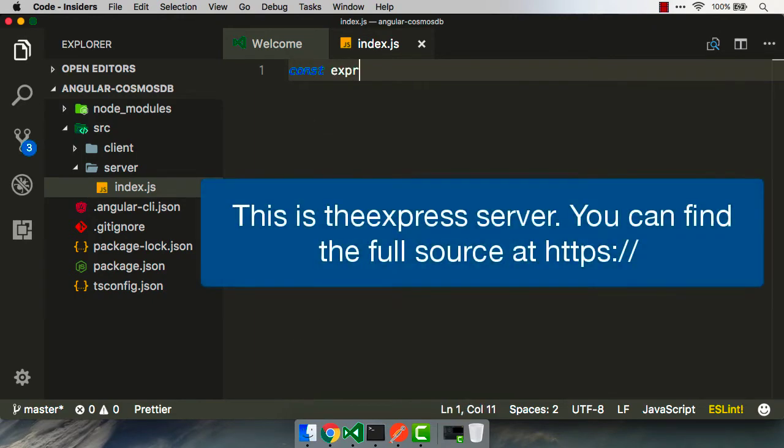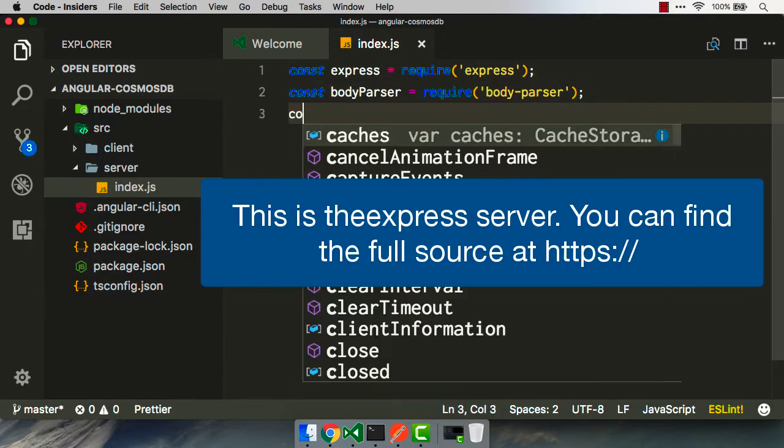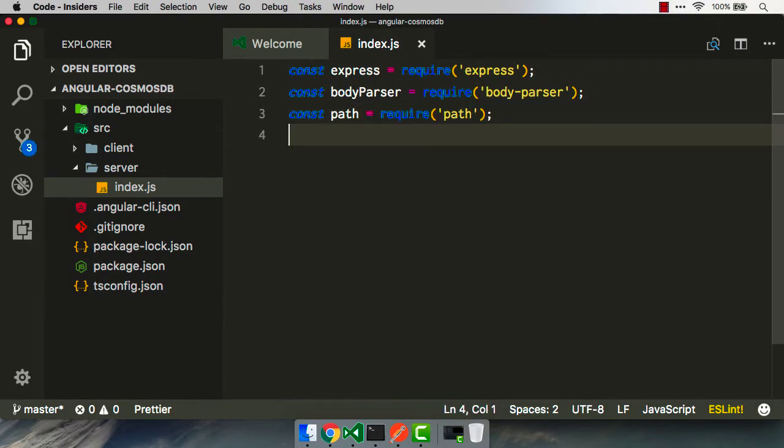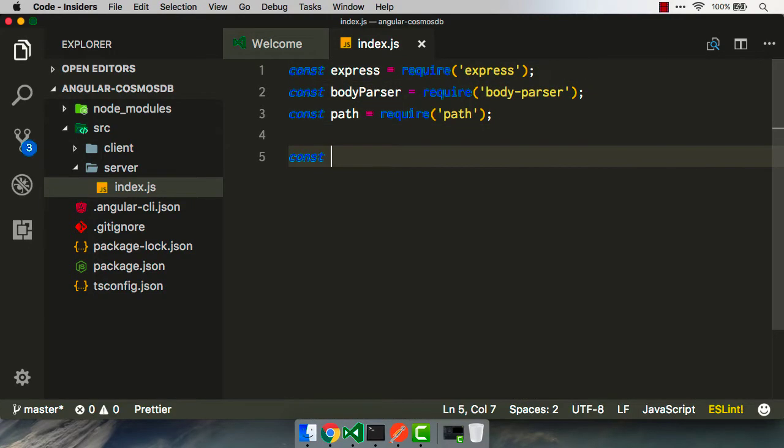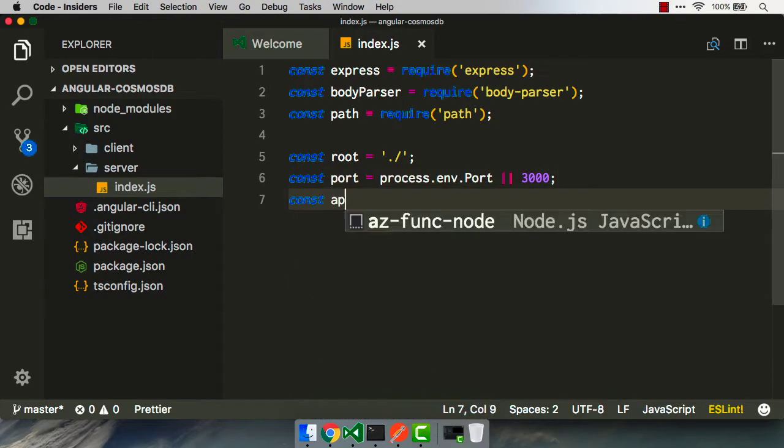First, we're gonna create Express. We'll pull in the body parser, and we'll use a built-in feature called Path. Then we'll set up a little bit of variables to make it easier to find where our code is located, like the root. We'll set up a port, and then we'll crank up Express.